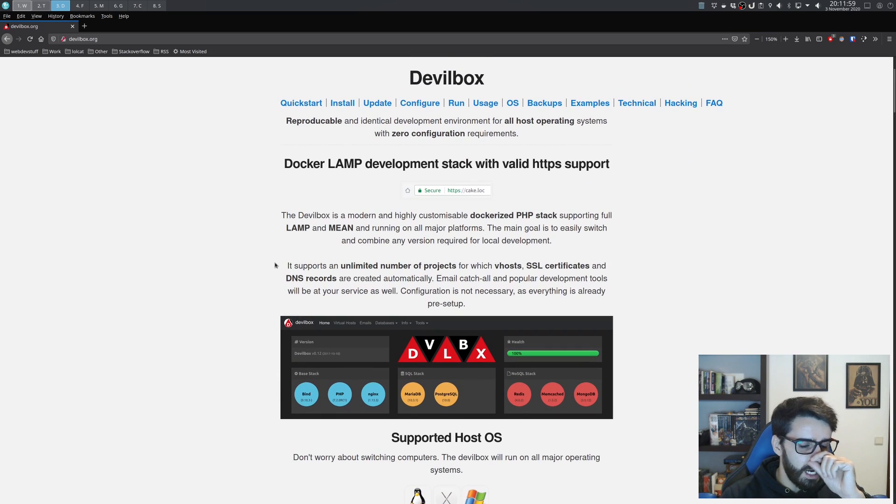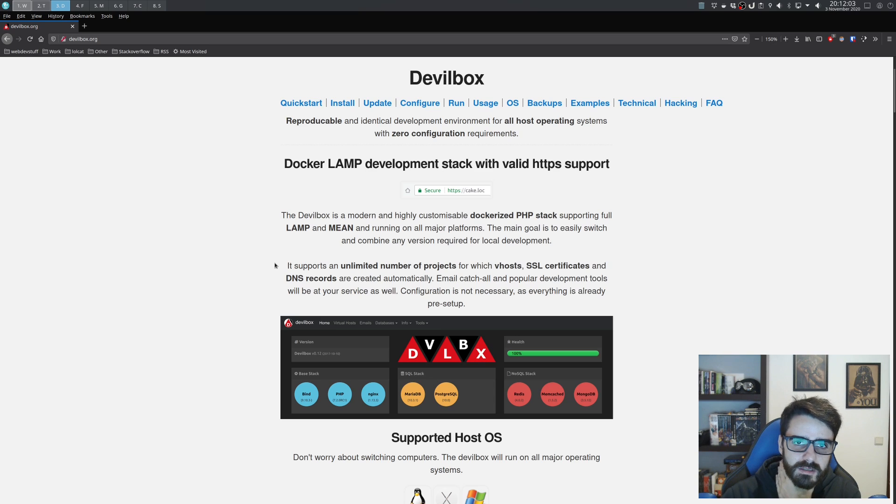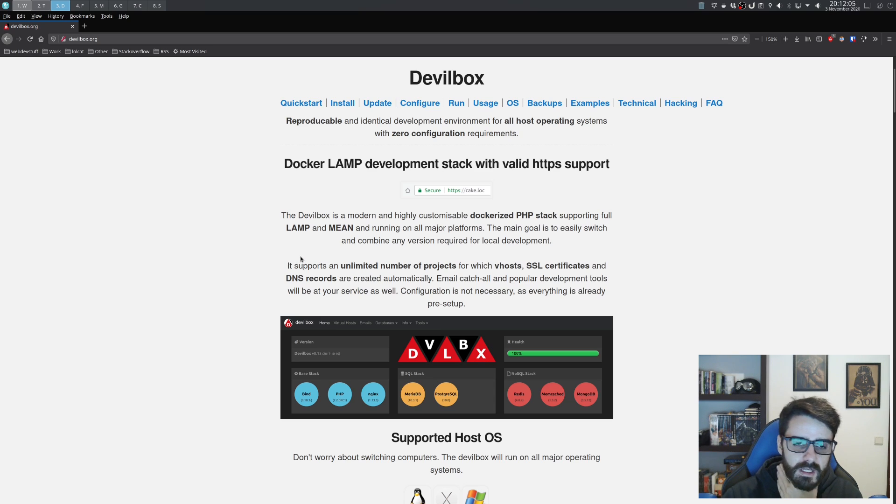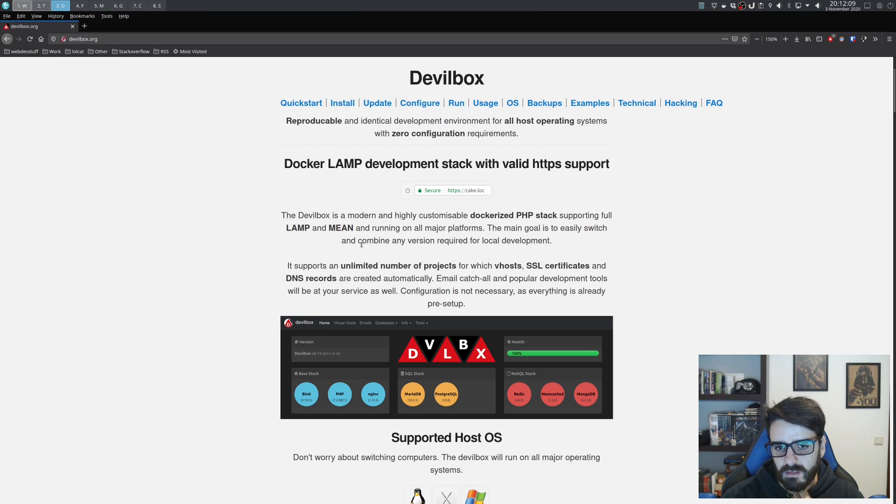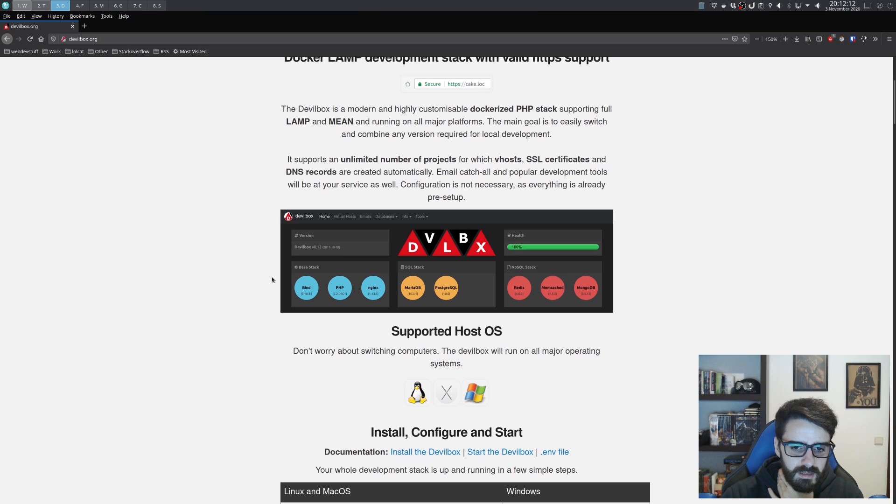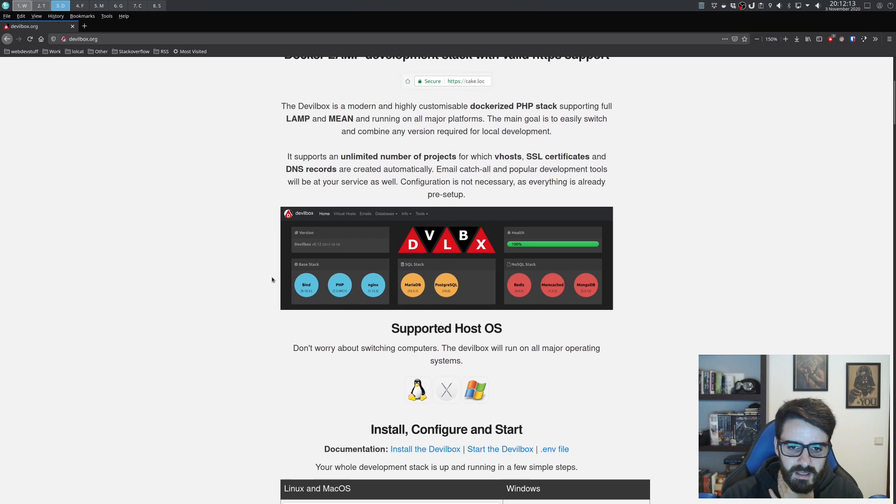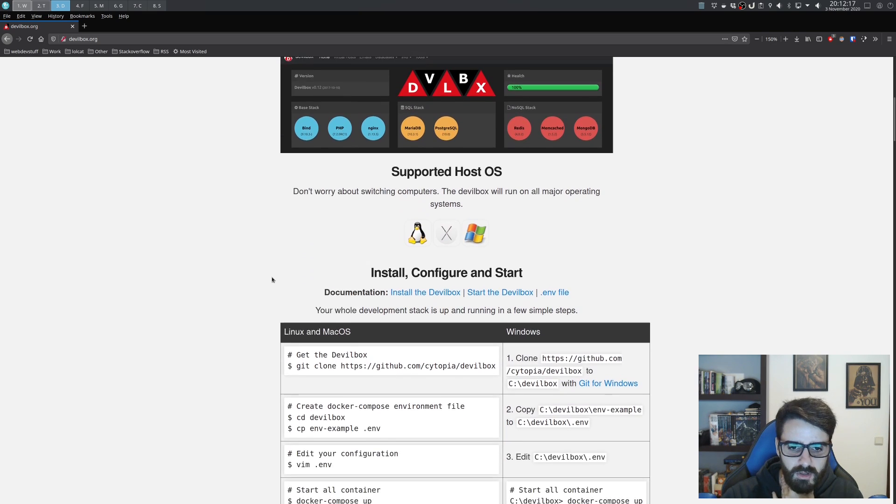I've used them in the past, but for the past couple of years I've been using Docker for all my development purposes. A few days ago I came across this tool that lets you create a LAMP stack on your computer based on Docker.